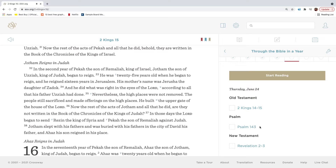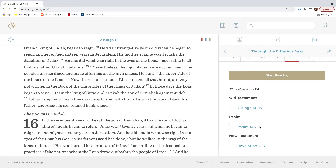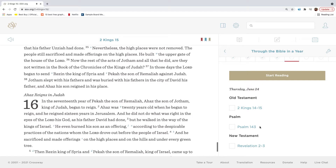Now the rest of the acts of Pekah and all that he did, behold, they are written in the book of the chronicles of the kings of Israel. In the second year of Pekah the son of Remaliah, king of Israel, Jotham the son of Uzziah, king of Judah, began to reign. He was twenty-five years old when he began to reign, and he reigned sixteen years in Jerusalem. His mother's name was Jerushah, the daughter of Zadok. And he did what was right in the eyes of the Lord, according to all that his father Uzziah had done. Nevertheless, the high places were not removed. The people still sacrificed and made offerings on the high places.